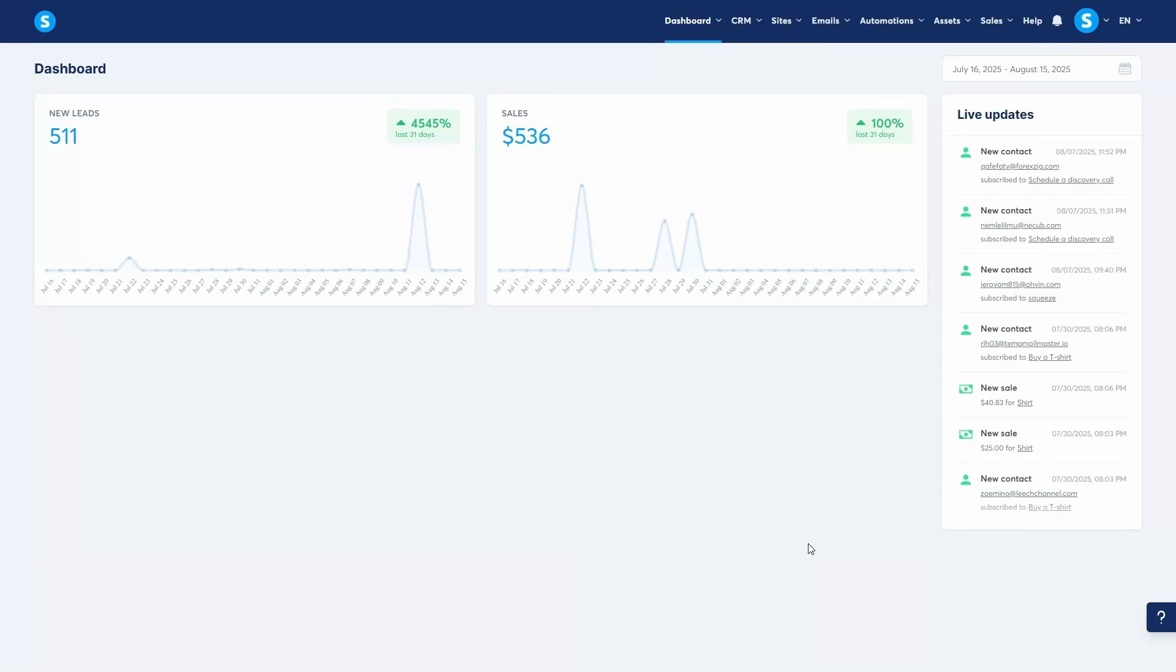Hey guys, in this video I'm going to show you how you can use System.io to create, sell, and manage your own online courses. Selling online courses is a fantastic business model and with System.io the entire process is streamlined into one platform, making it easier than ever before. Let's dive in.